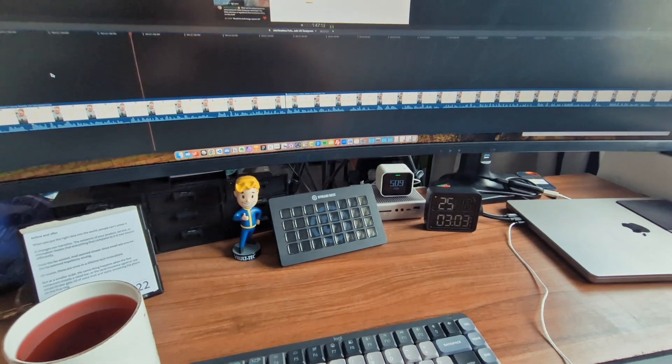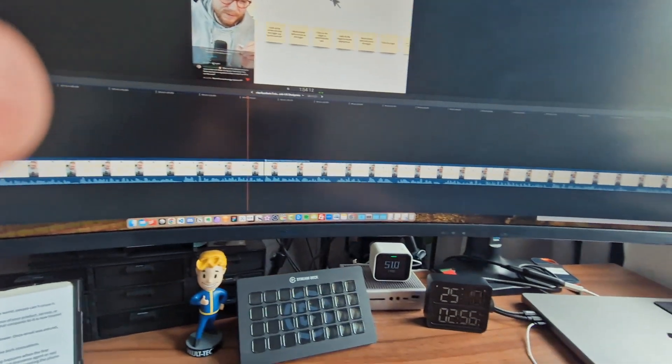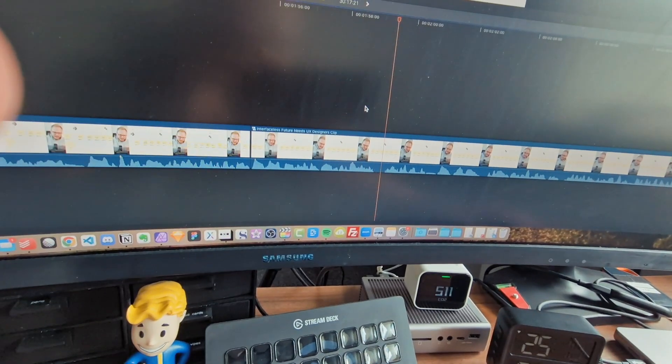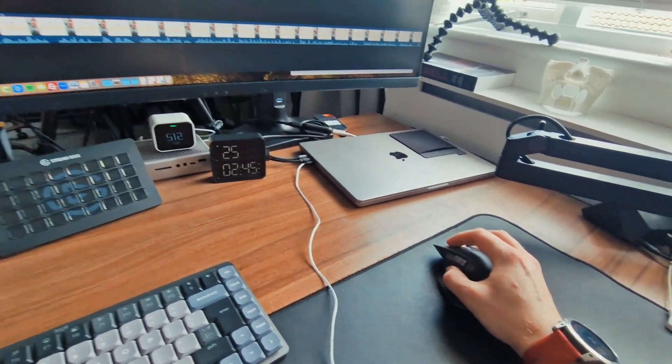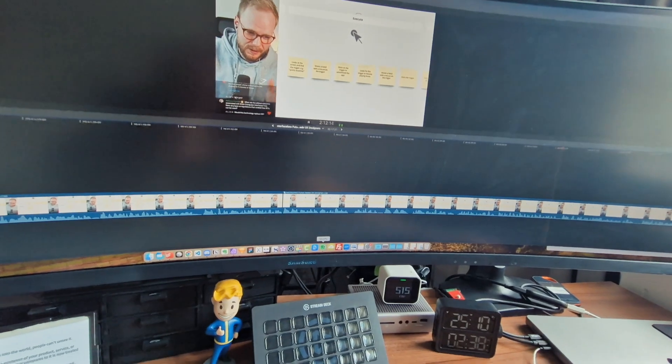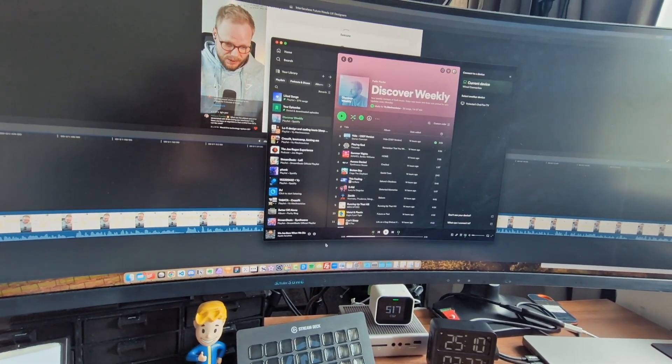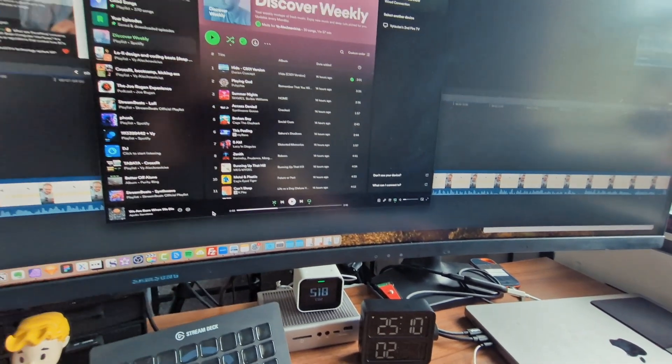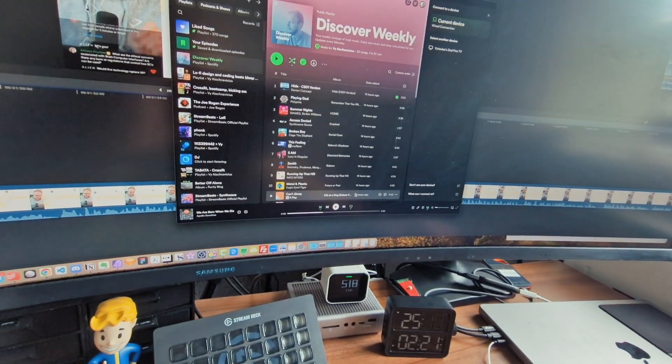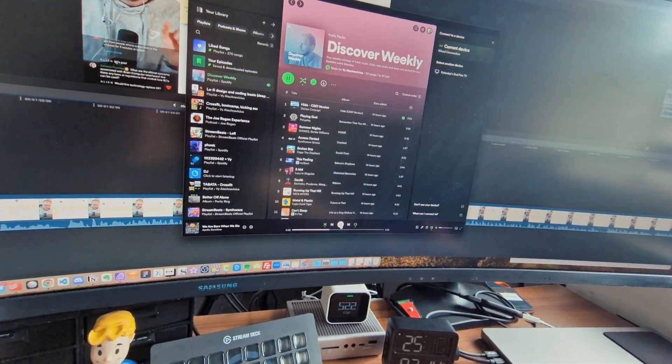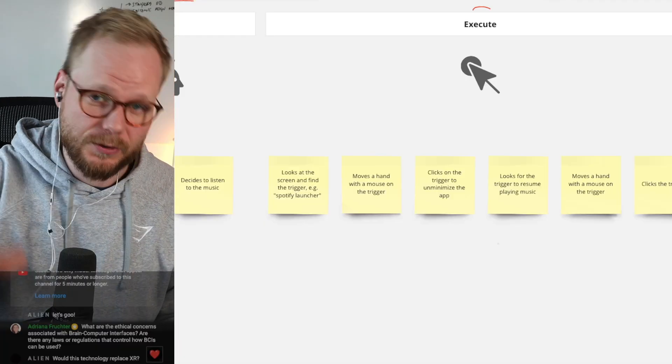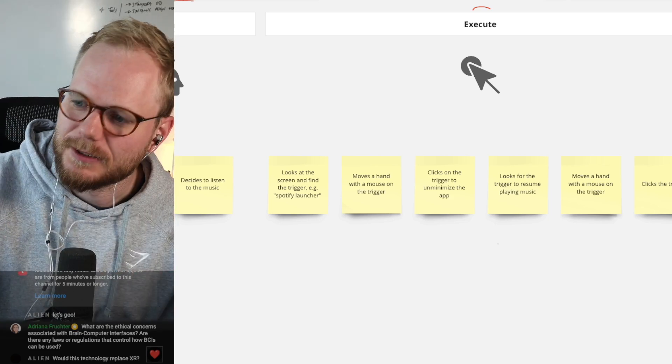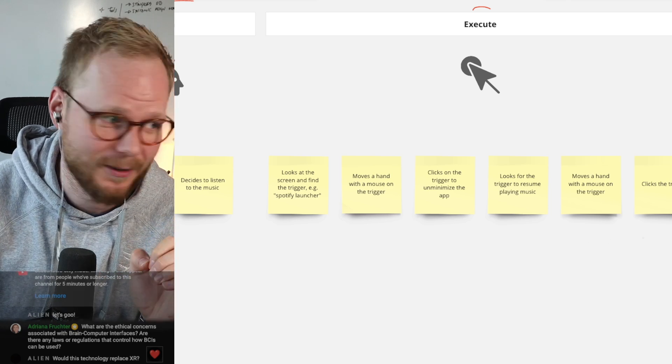Let's presume that the person with motor control decides to listen to music. They look at the screen because they want to execute that. They look for something like Spotify launcher. Then their hand with a mouse moves on that trigger. Then they would click on that trigger to unminimize the Spotify app or open it. Then they would look for a trigger to resume playing the music. Then they would move a hand with a mouse on the trigger to play it, and then click a trigger to play the actual music. Hundreds or thousands of different systems are involved to make a simple execution happen.